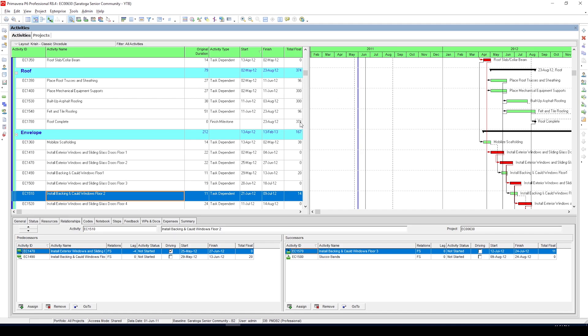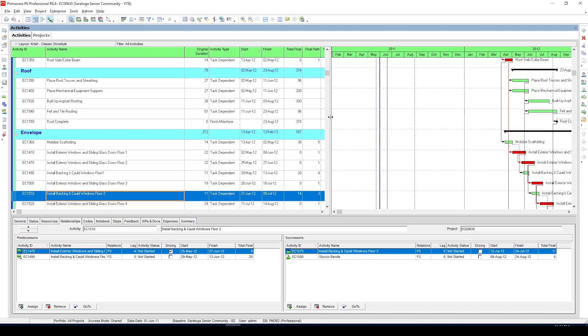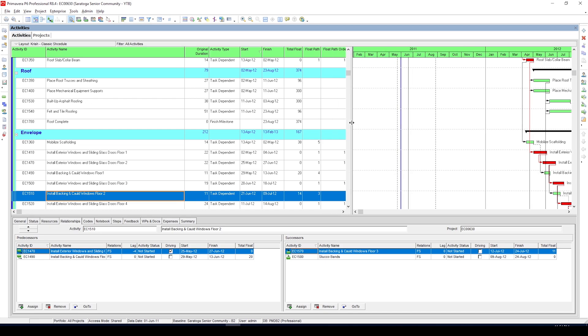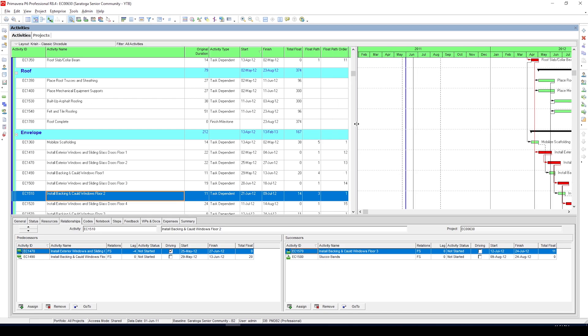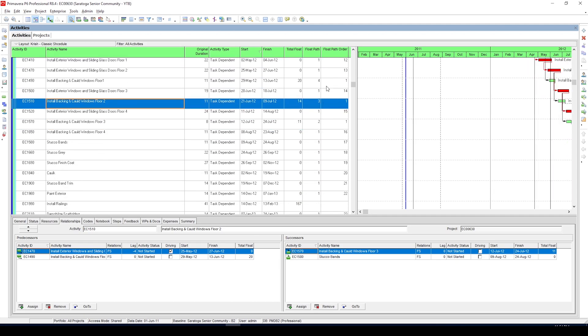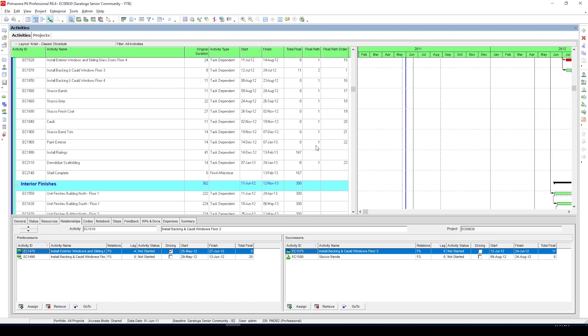Now there are a few more steps before we can get our final output. First step is to add these two columns: float path and float path order. You can see that P6 has categorized activities under different float paths numbered 1 to 5.